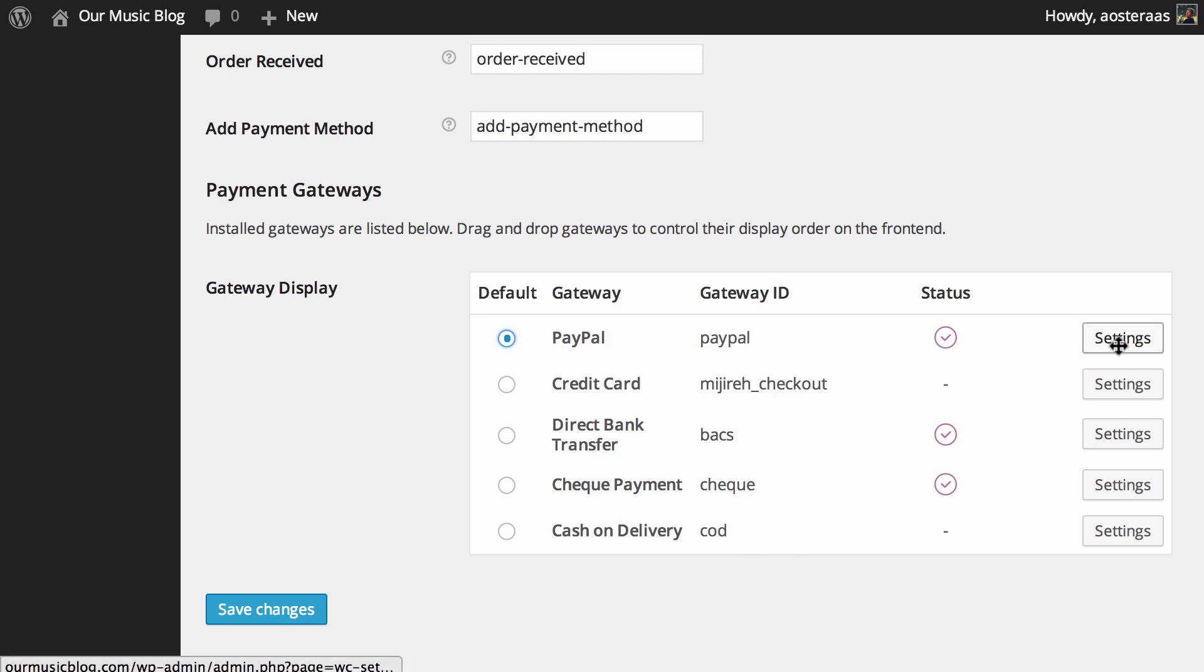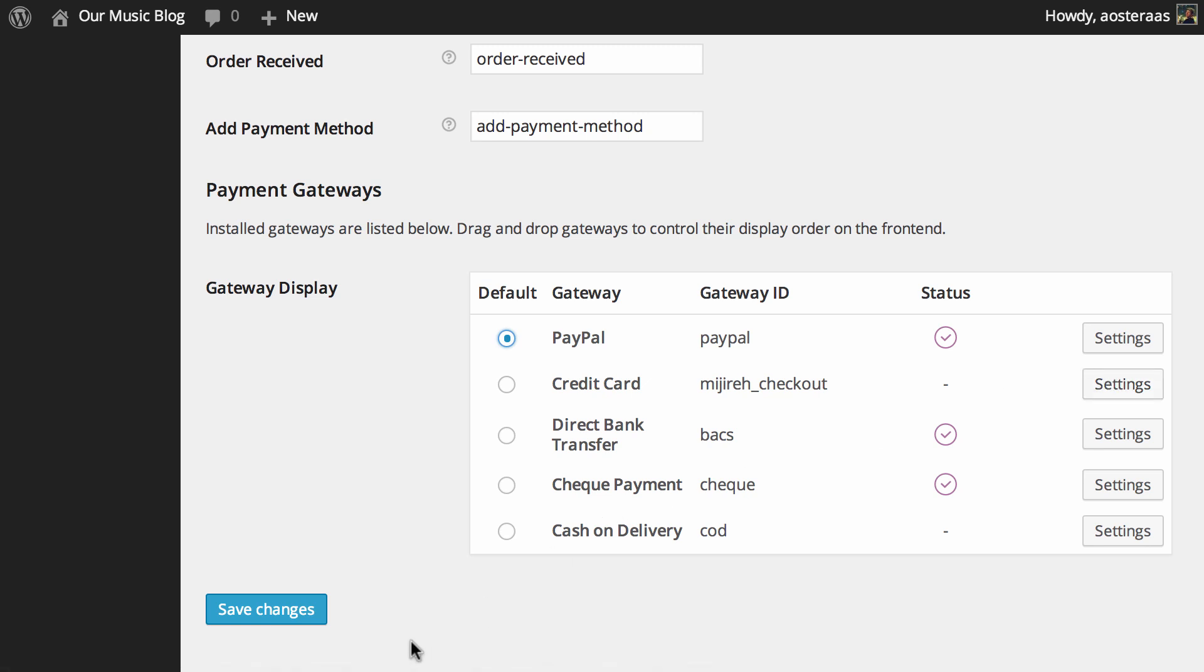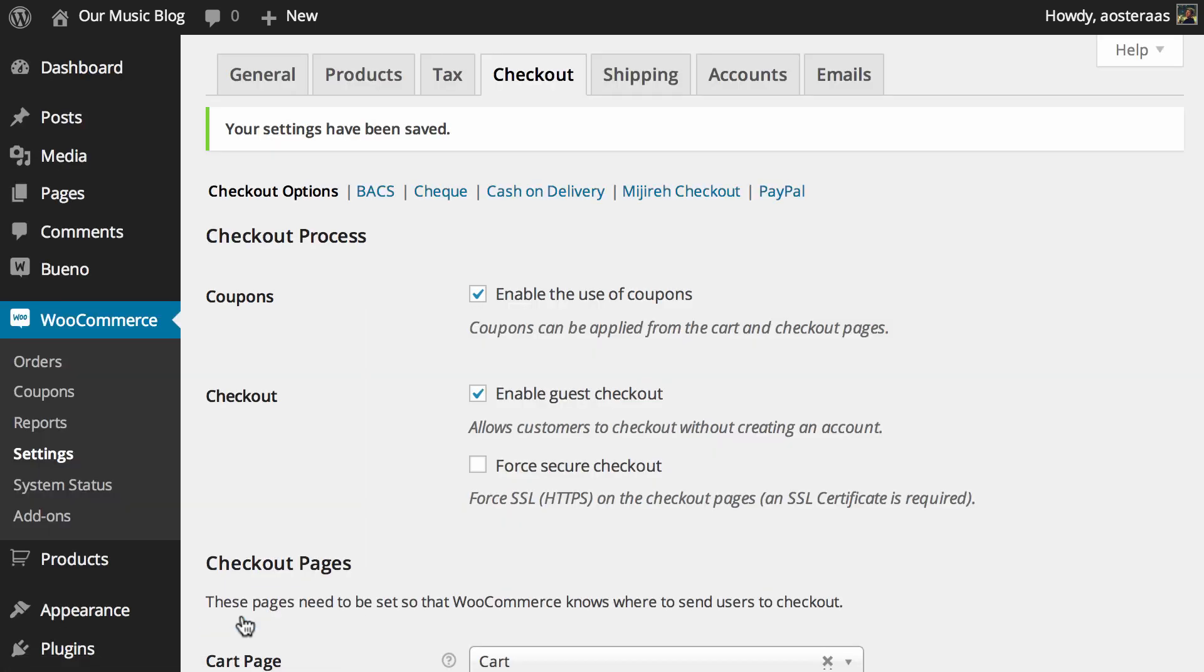And indeed there are settings for these that we're going to go through individually just after this video. When you have finished making any changes you'd like to make in this particular settings area make sure you hit save changes. And that's where we're going to wind up this video.